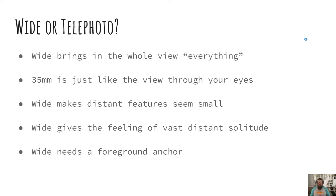A wide lens makes distant features seem small, and if there's nothing in your foreground that can give you a bit of a problem because it makes your images boring. Wide also gives the feeling of a vast distant solitude, so it can give peace and serenity. But your background can seem a little far away, so wide needs a foreground anchor.